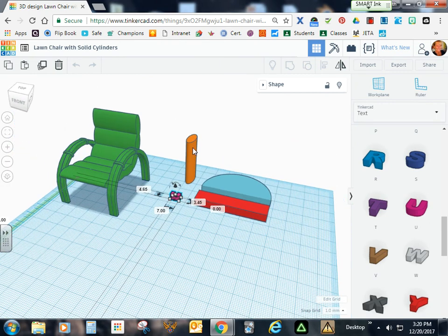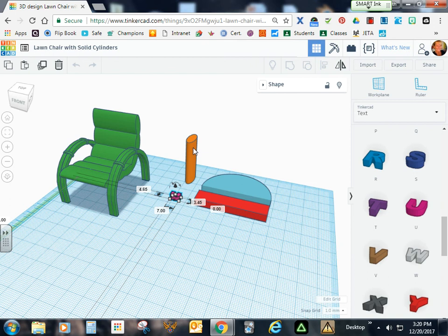Go ahead and duplicate your cylinder, create five more, and then duplicate the U, create one more.